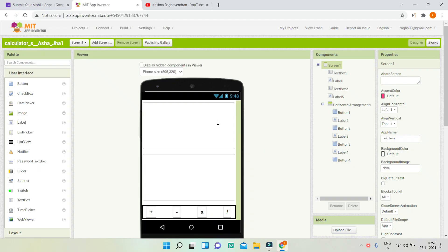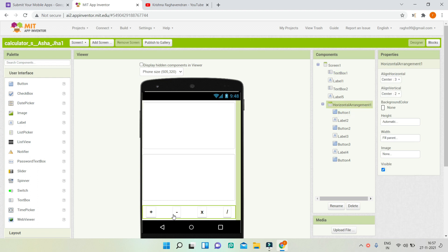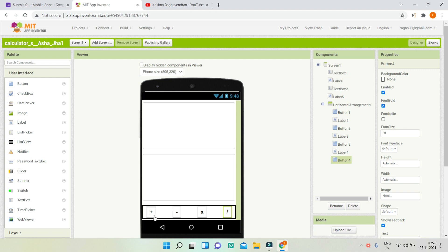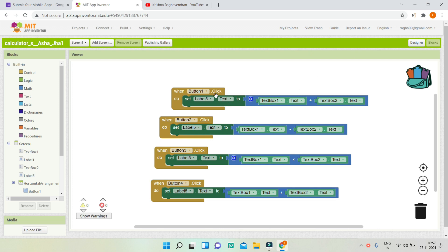Now let us review the blocks. In the designer we have two text boxes. I feel these text boxes are too big, so you can reduce the size to make the UI look better. Instead of adding text labels for the operation buttons, you can add icons for addition, subtraction, and the other symbols from Google, which would make the UI look more attractive. In the block section, when button one — the addition button — is clicked, we are using the addition operator from the math section and showing the result in label five. The same logic applies for all other buttons.